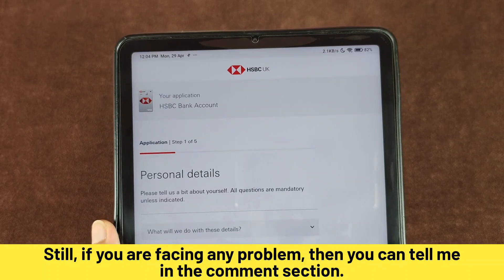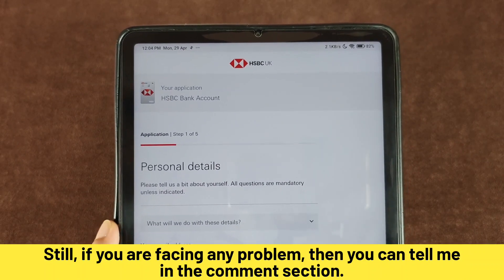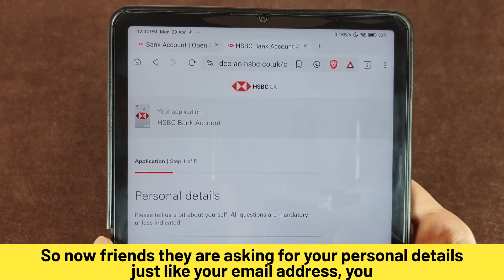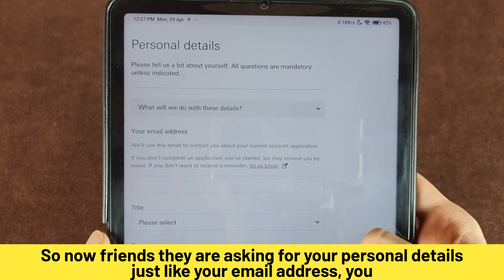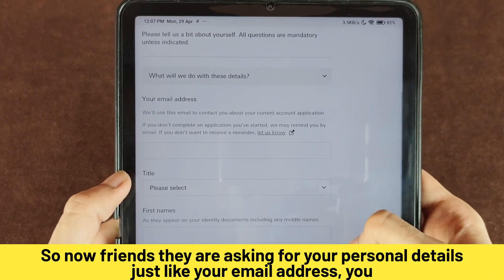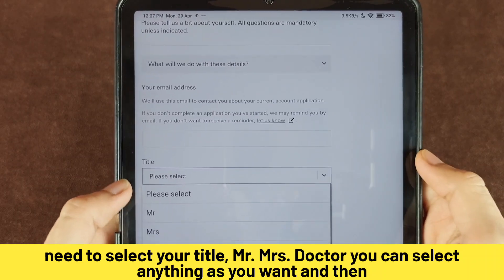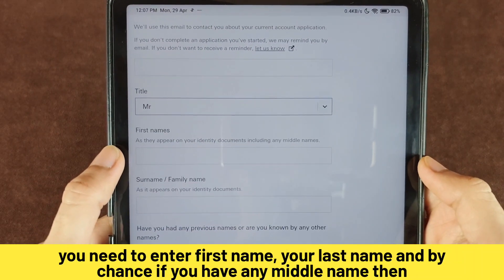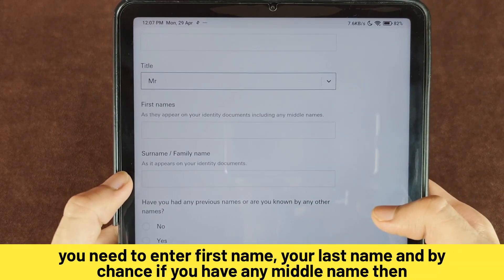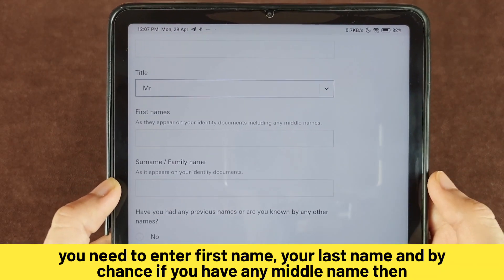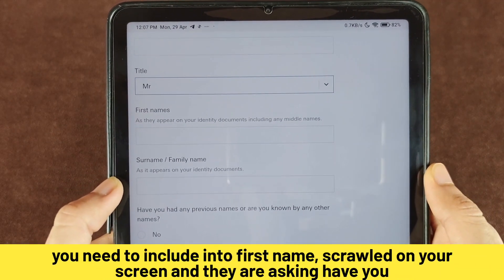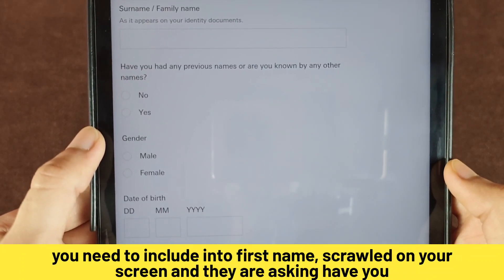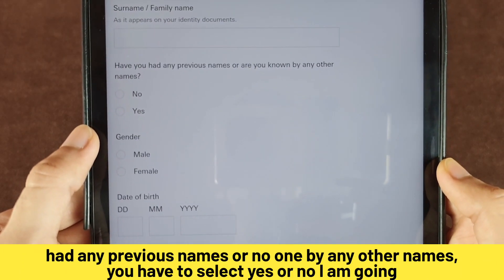Now they are asking for your personal details, such as your email address. You need to select your title — Mr, Mrs, Doctor — you can select whatever applies. Then you need to enter your first name, last name, and if you have any middle name, include that as well. Scroll down and they will ask if you have had any previous names or are known by any other names.